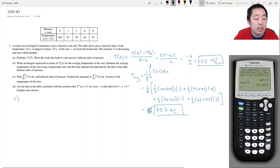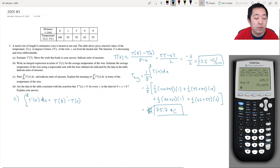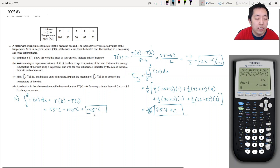Find the integral from 0 to 8 of t prime of x and give units of measure. By the fundamental theorem of calculus, we take the antiderivative of t prime, which is just t, and plug in 8 and 0. T(8) is 55 degrees and t(0) is 100 degrees, so we get 55 minus 100, which is negative 45 degrees Celsius. This represents the change in temperature between x equals 0 and x equals 8 centimeters.